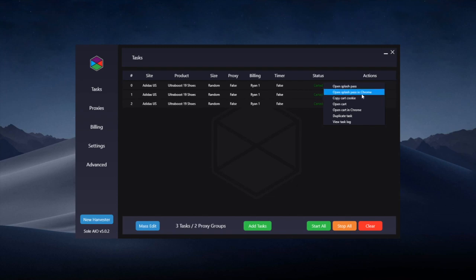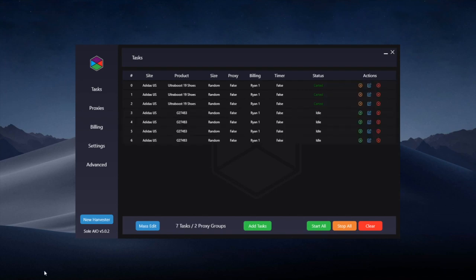Here you can also view task logs if you get failures and you want to show the support or devs to see what went wrong. And you can also duplicate tasks if you want more tasks of exactly the same.